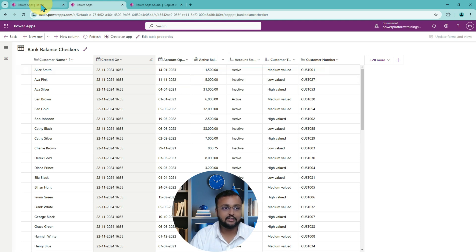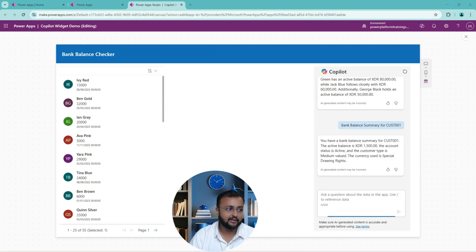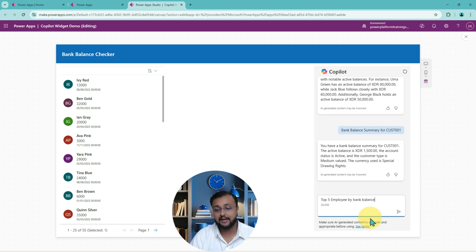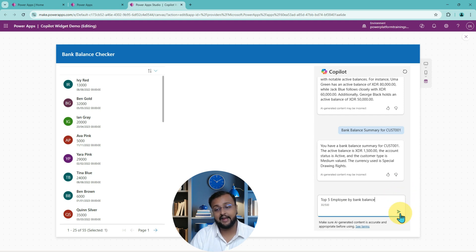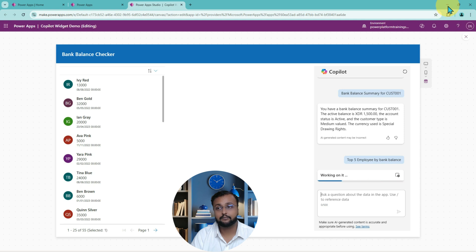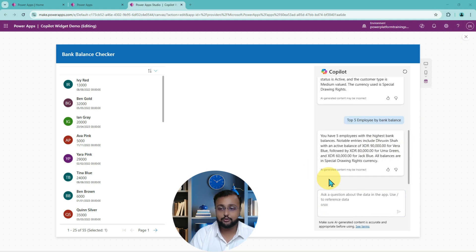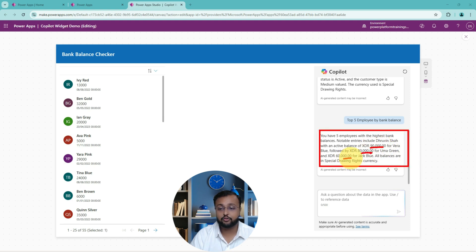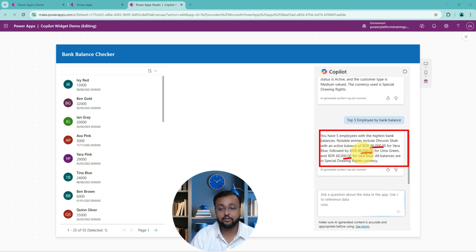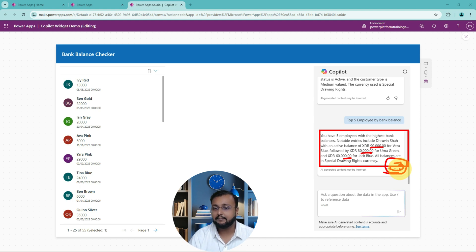Now let me ask one more question: 'Top five employees by bank balance,' just to see what kind of summary it gives. It is showing me the top employees with the highest balance. I asked for top five, but it gave me top three. It's fine — it's an AI-generated result, but at least it is giving promising answers. This is the simple copilot component.